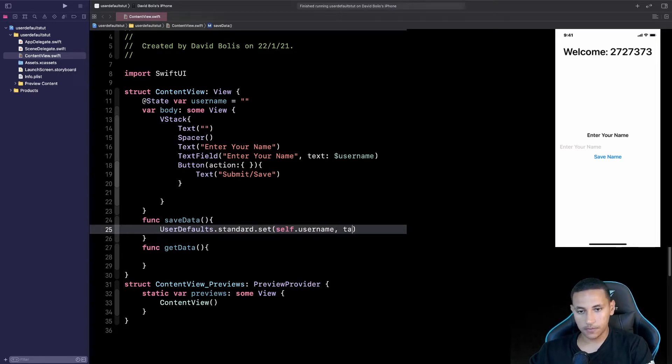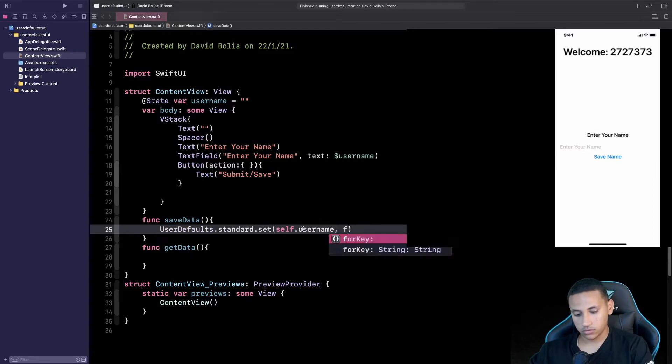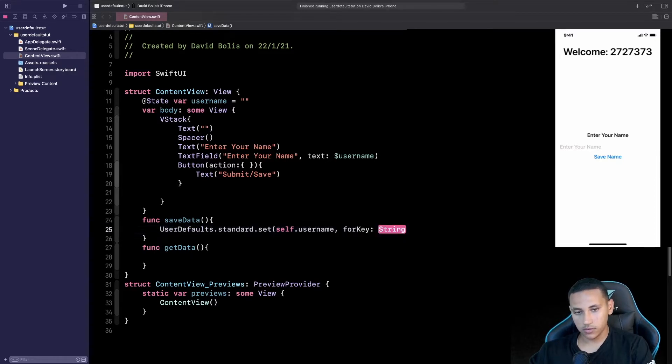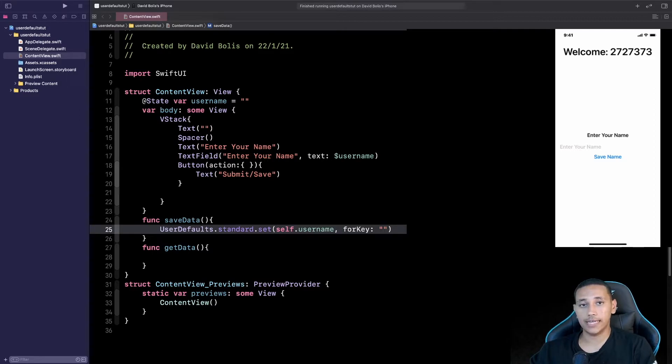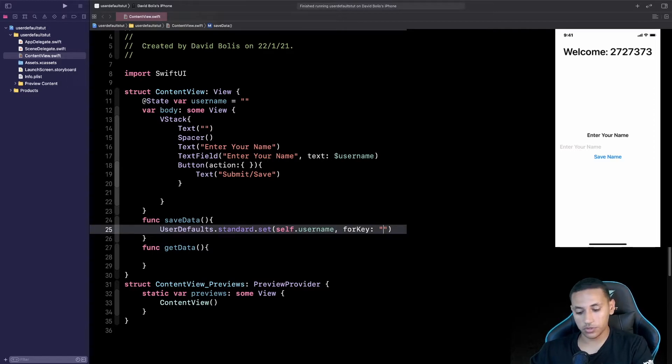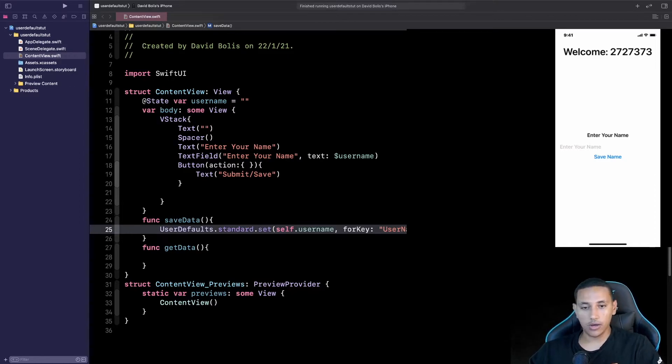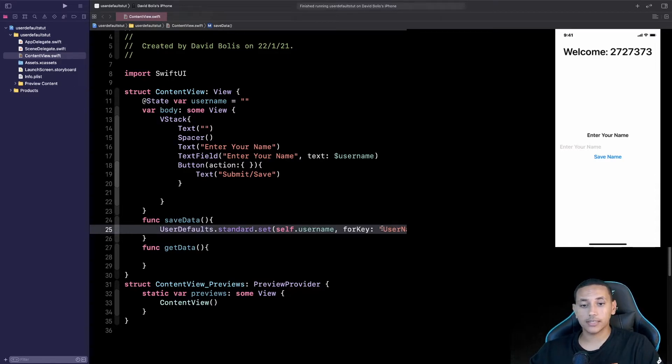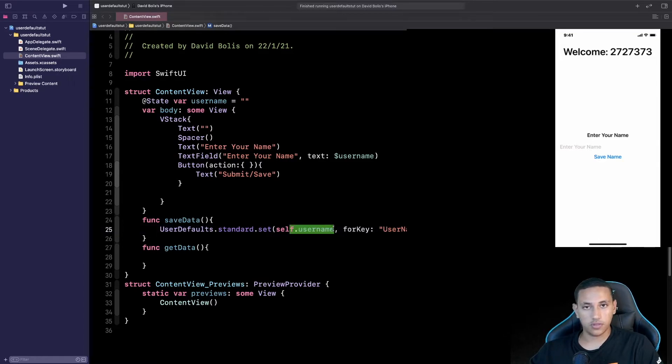And then what we need to do is we're going to say forKey and here we're going to give it the name that we're going to recognize it by. For example here I will say username. Now however remember that when you come to extract this piece of data or this piece of information you need to refer to the exact same forKey that you just passed over here.